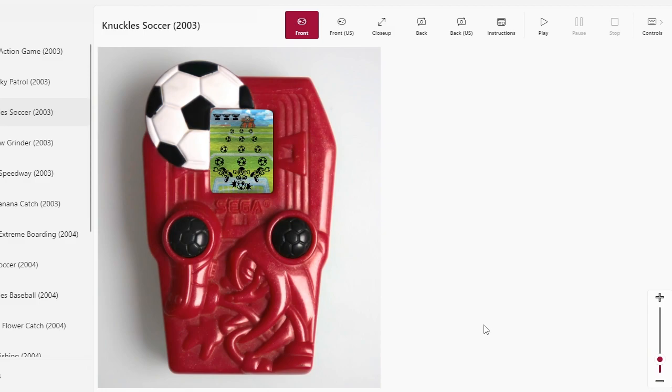Hey there everyone, this is Alcow playing the Sonic LCD games that were brought out by McDonald's back in the 2000s. Today we're playing Knuckles Soccer from 2003.